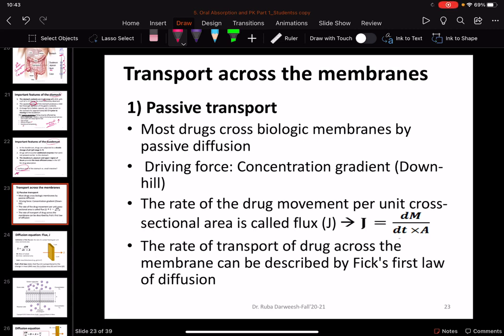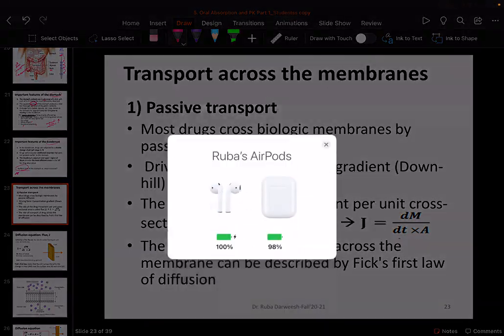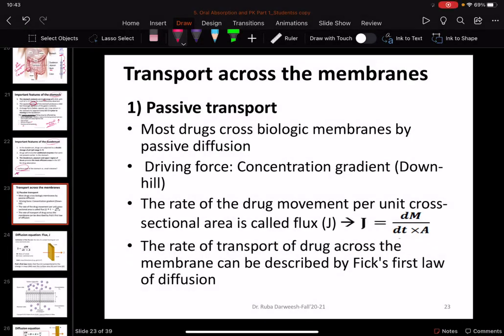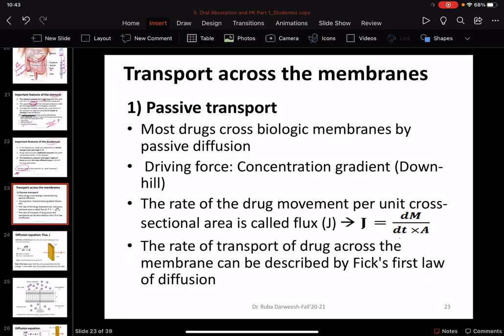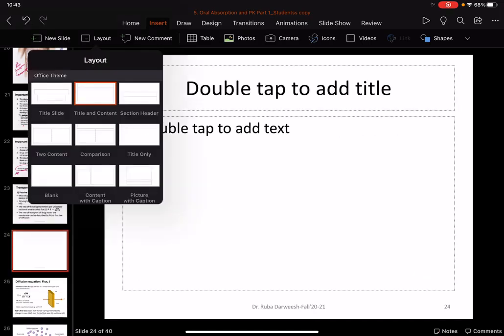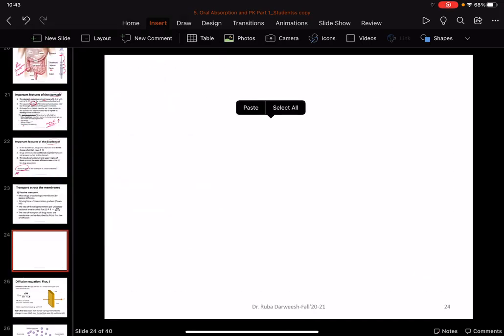To continue what we started before about extravascular pharmacokinetics, we will talk about the transport options or the general processes that could be involved in the transport of the drug through different membranes and the GI. This is also valid for other absorption processes and other routes of administration if we are talking about extravascular.